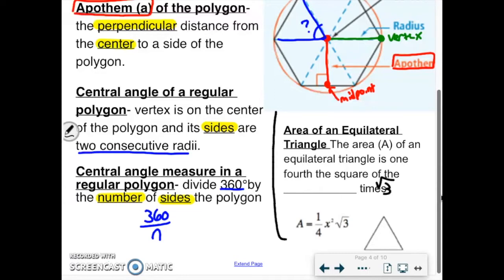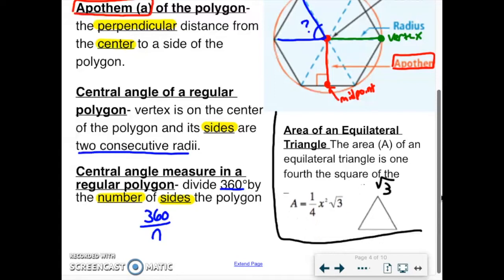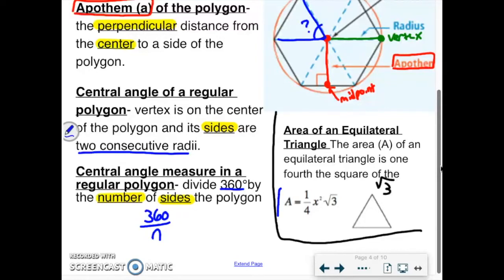Something we can look at off to the side: the area of an equilateral triangle. The formula is one-fourth times the side squared times the square root of 3. The reason the square root of 3 is in there has to do with 30-60-90 triangles. So if you get an equilateral triangle, that formula can make things a little bit easier.